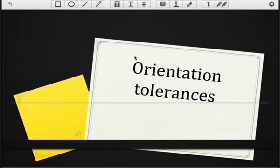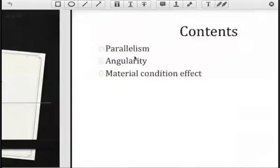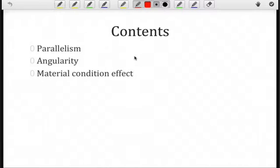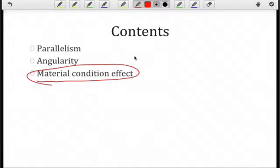If you understood the perpendicularity tolerance, then the remaining tolerances should be straightforward. We're going to take a look at parallelism, angularity, and then, as we did before with perpendicularity, the material condition effect.